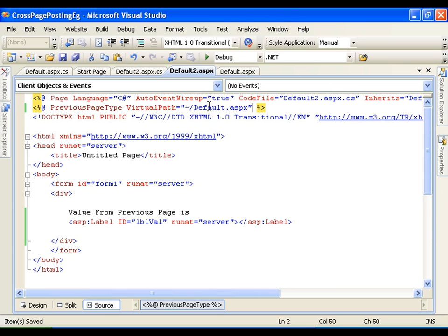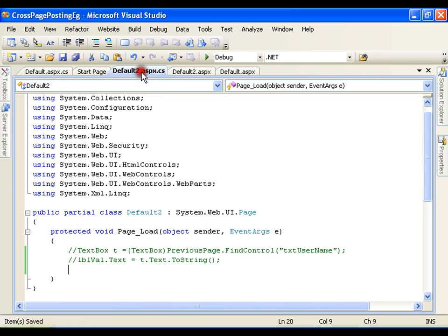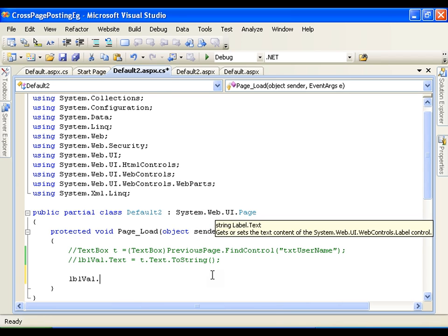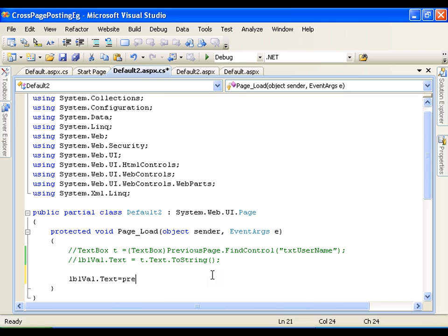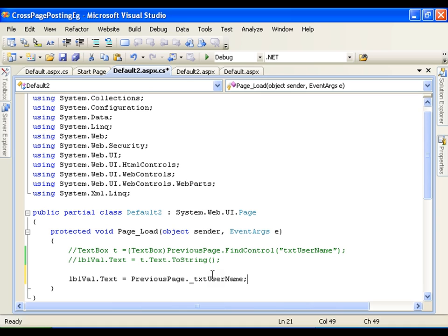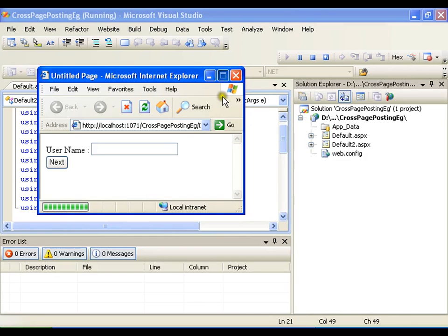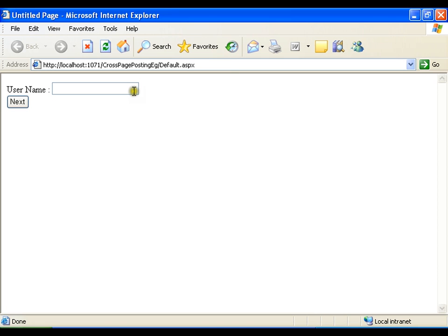The previous page is default dot aspx. Now on default2 page I will say lblVal dot text equals to previous page dot — and it should show me that property, txt_username. I need not find the control or go for typecasting. It will be available as a property if I use the PreviousPageType directive.